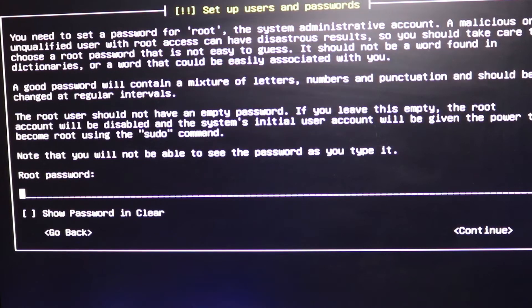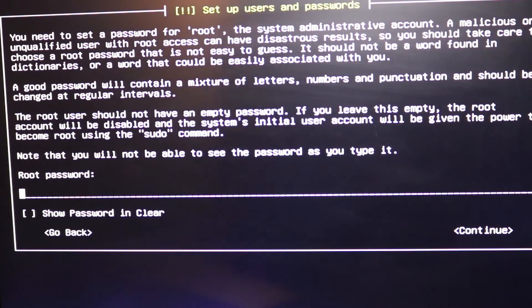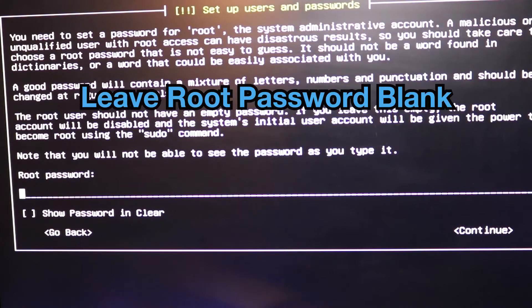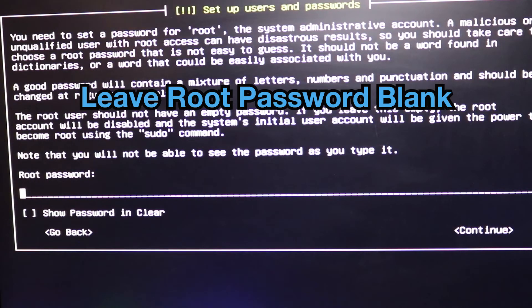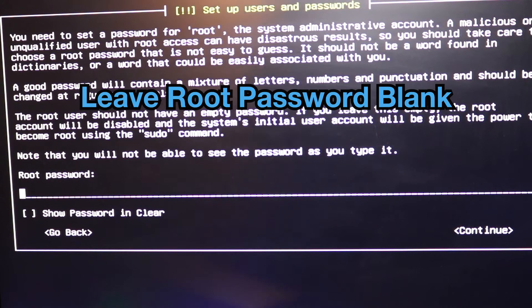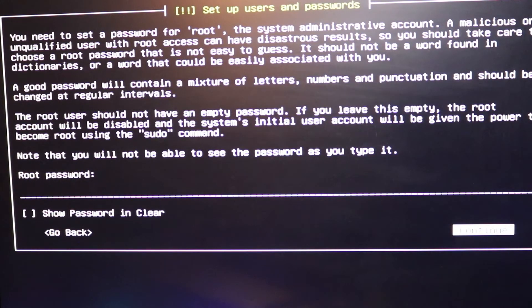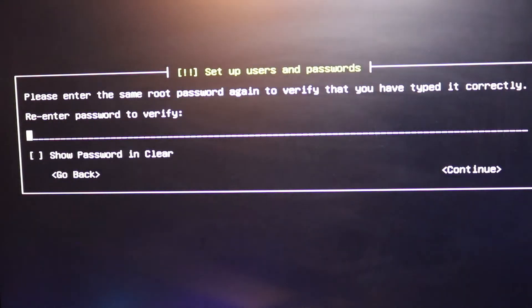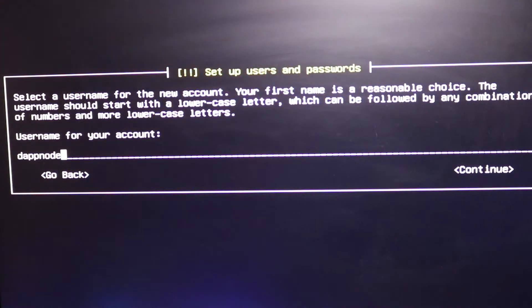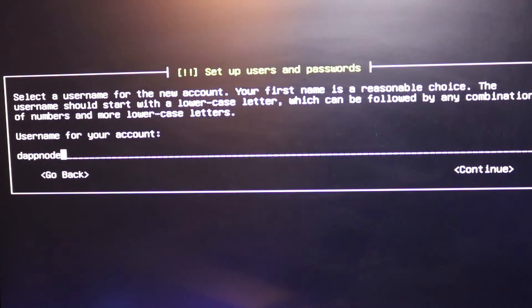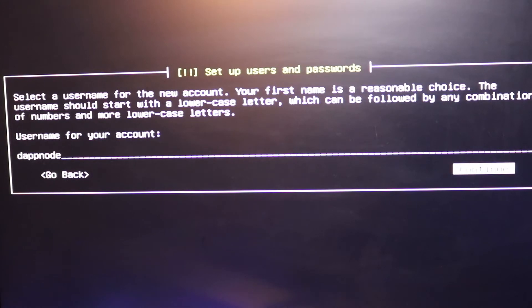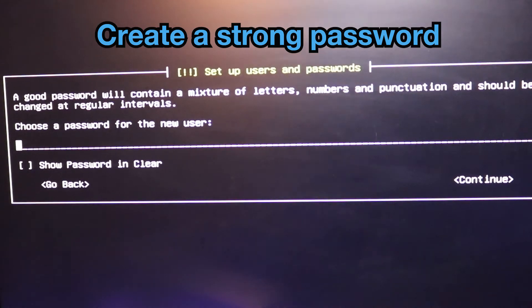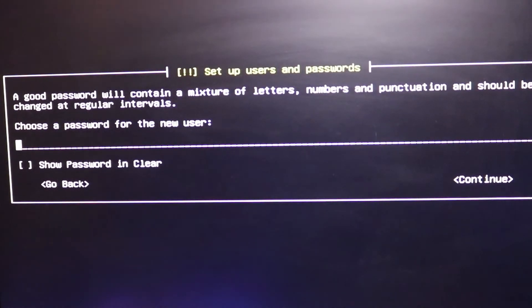This is where we're gonna go ahead and set up our password. Alright cool so it blocks it out. Okay for the root password we're gonna leave this blank. Username is gonna be dappnode. And here we're gonna put our password in. Let me pause the video where I put my password in.